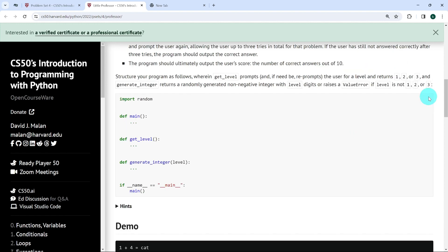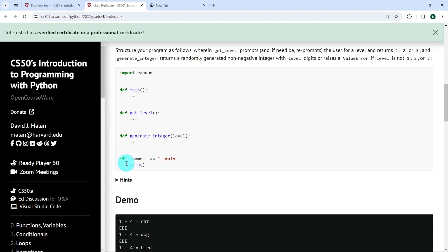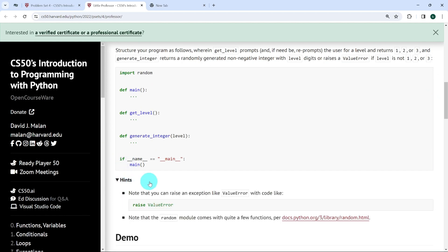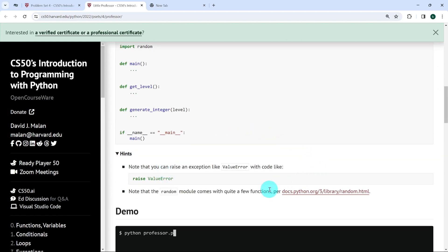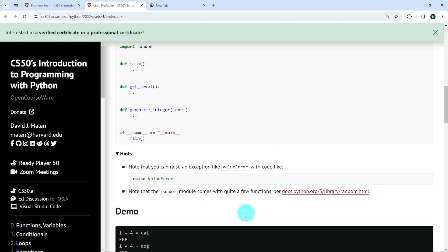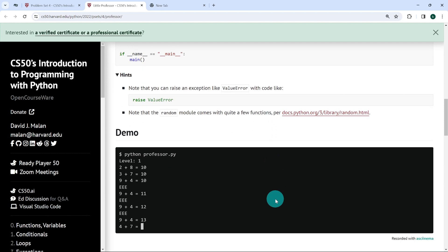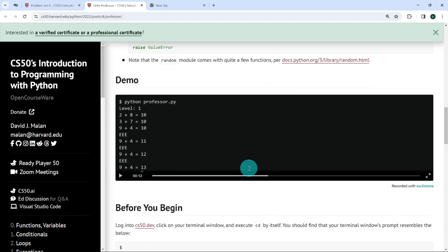We've been given a few hints in this exercise. It says if we want to raise a ValueError, we could do so with code like this: raise ValueError. And we've been told to look at the Python documentation for the random module to see if there are any functions we could use to solve this exercise. We've been given a demo here and I advise you to play this demo to the end.